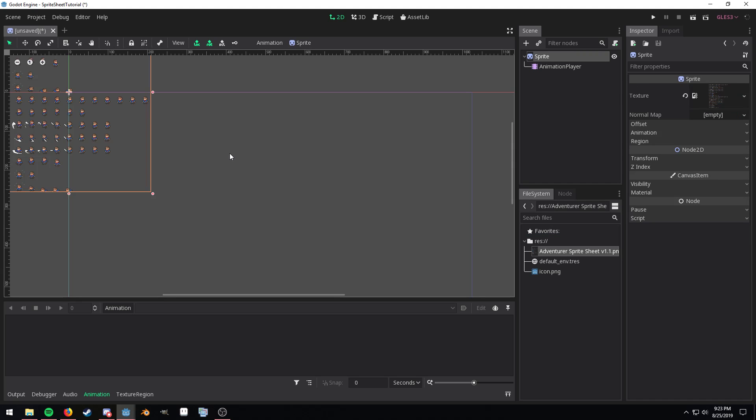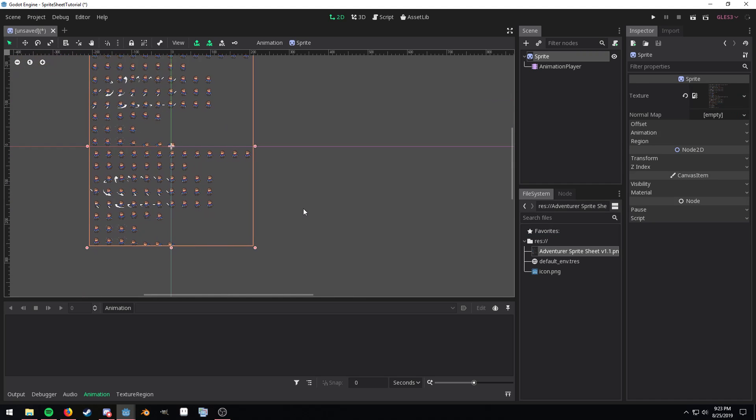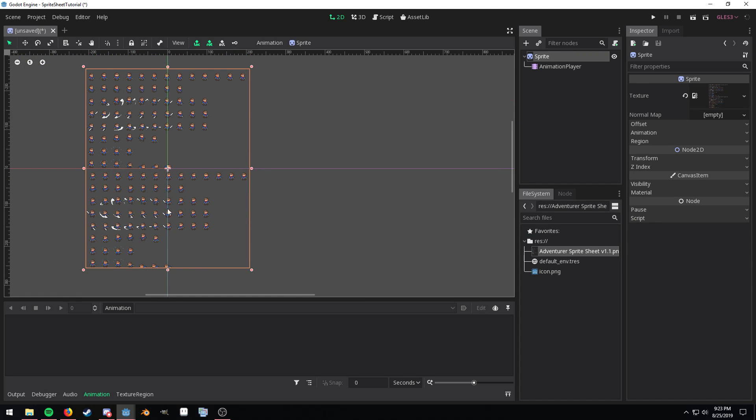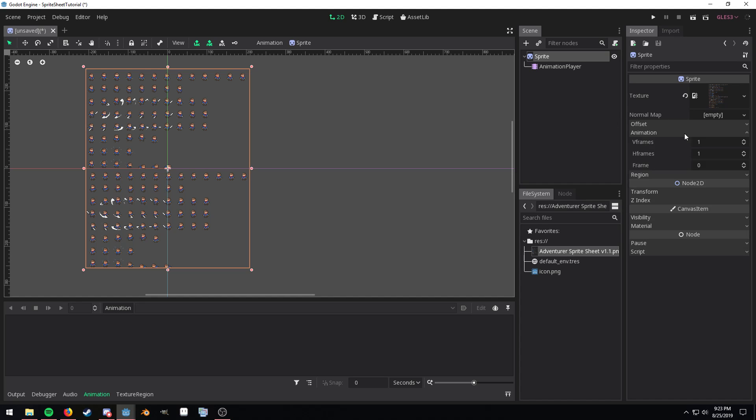Now as you can see it brings in the sprite sheet in my viewport. I'm going to open up the animation and I'm going to adjust the V-frames and the H-frames. It has 16 V-frames so pretty much 16 rows and then it also has 13 H-frames so pretty much 13 columns.